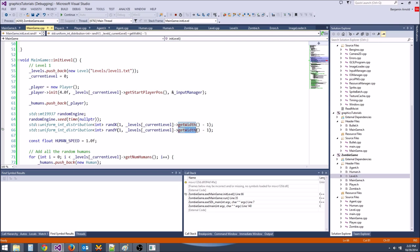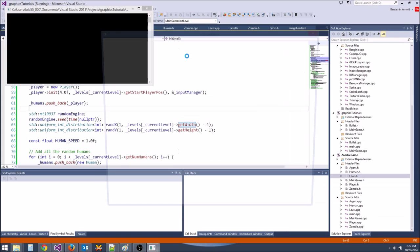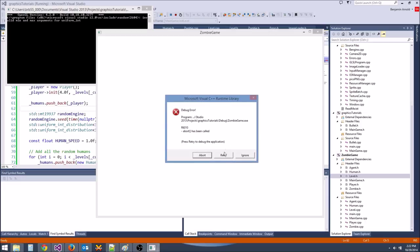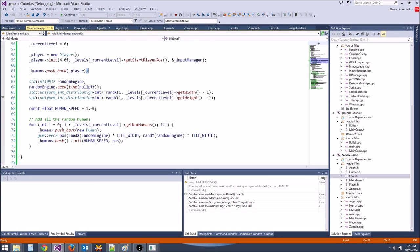This should be getHeight, first of all. Let's run it again. Abort has been called — invalid min and max arguments for uniform_int. We are getting invalid arguments here.